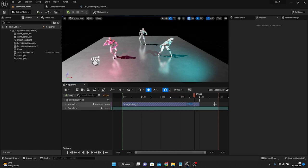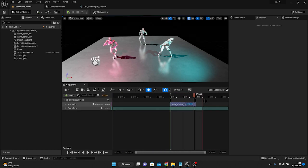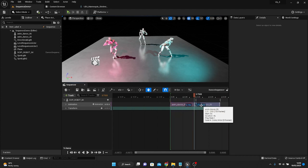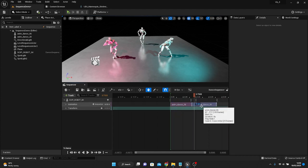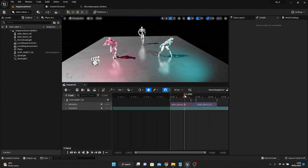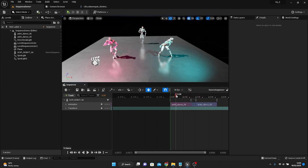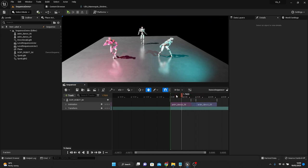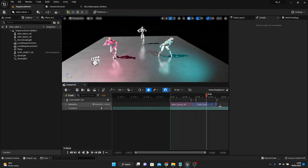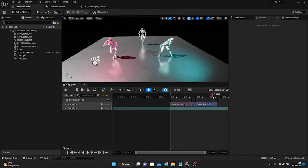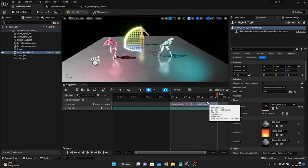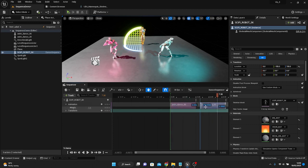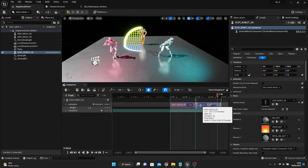As we can see, when we scrub through, the animation just plays forward. Then we reach our end point, which would usually mean that it would kind of jolt back to the start. We're going to alt-drag and blend it into the same animation again, so the same animation is blending with each other.